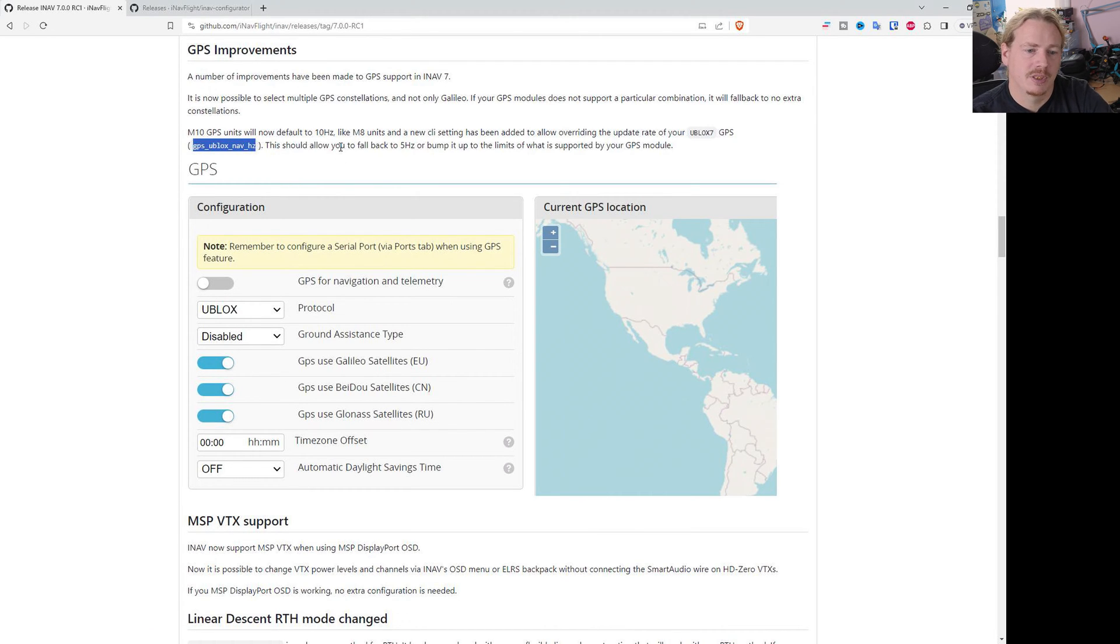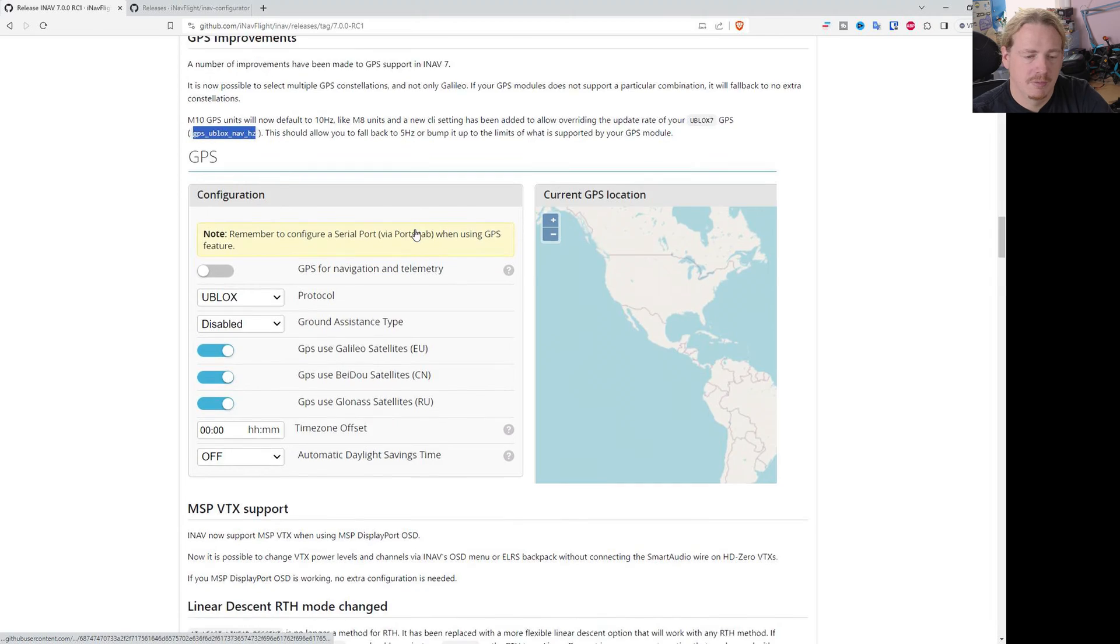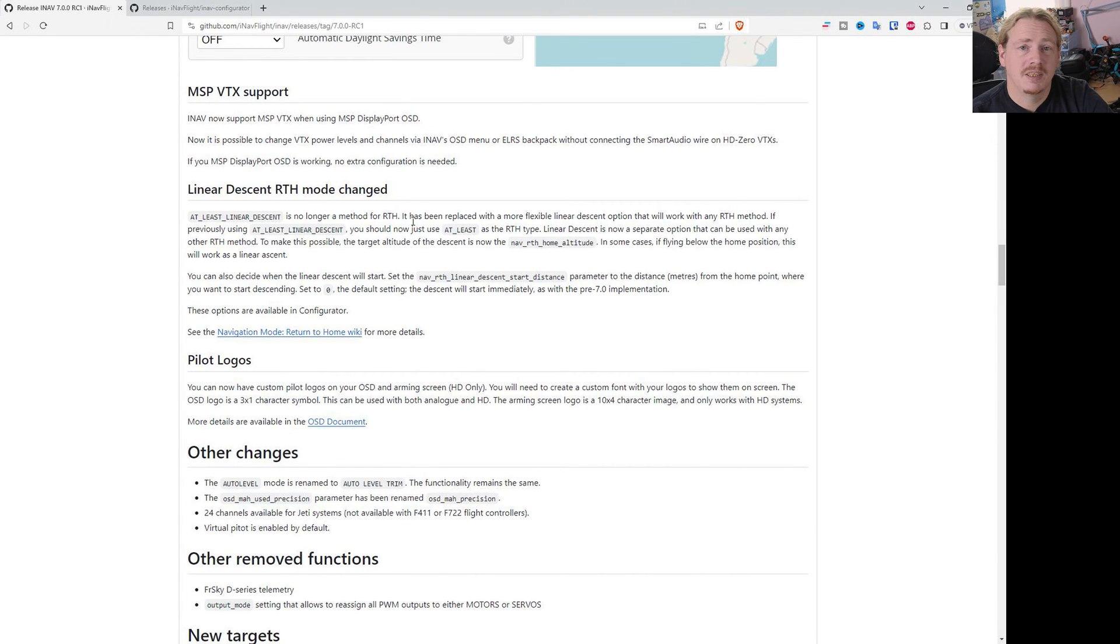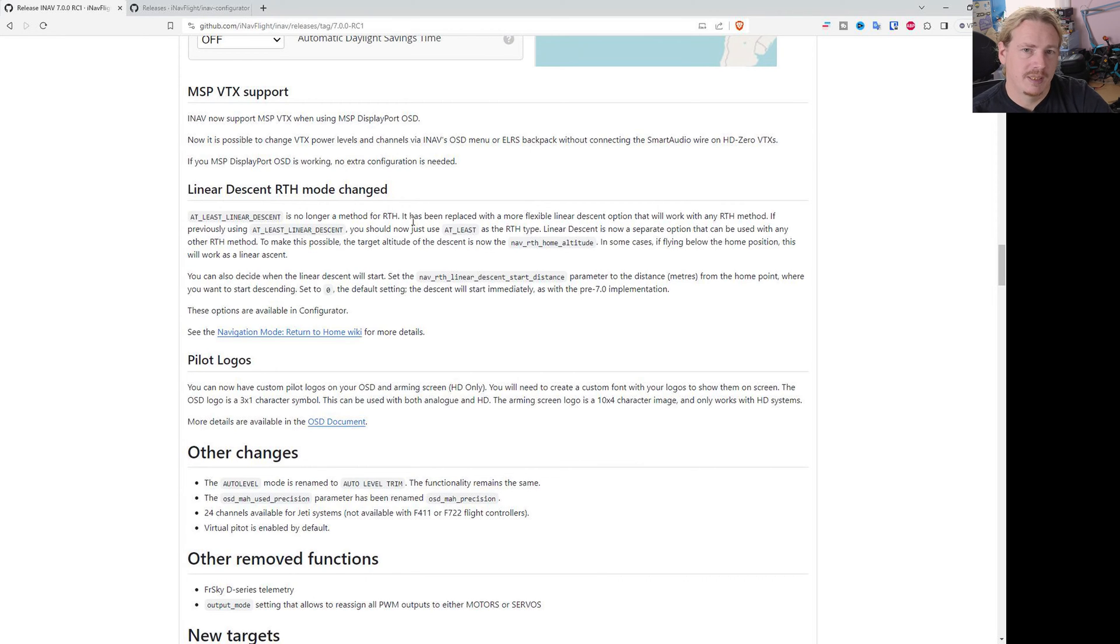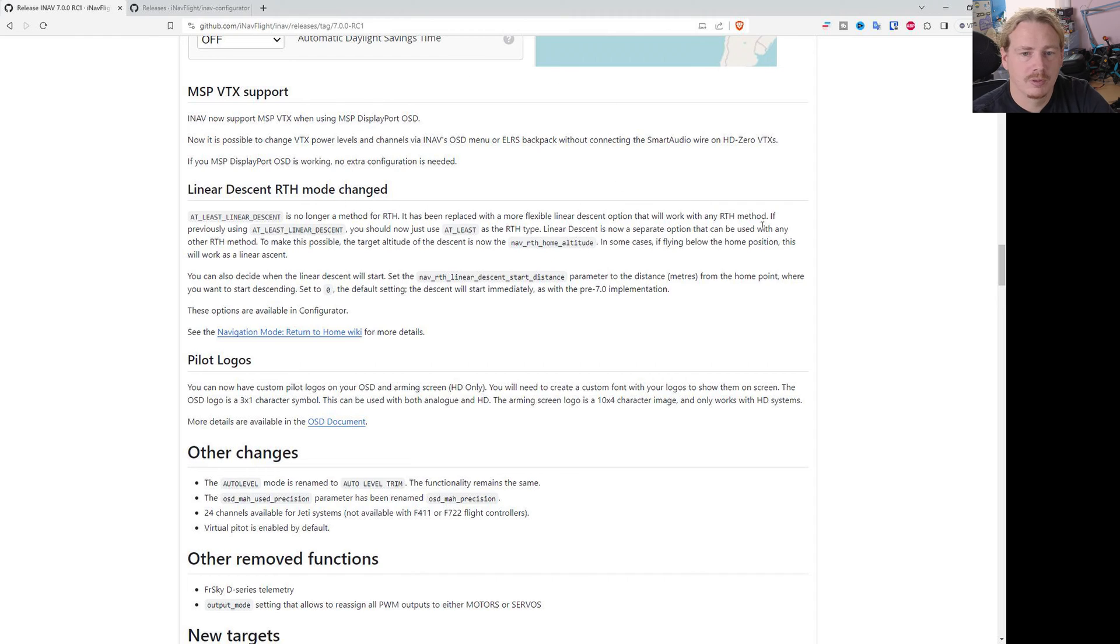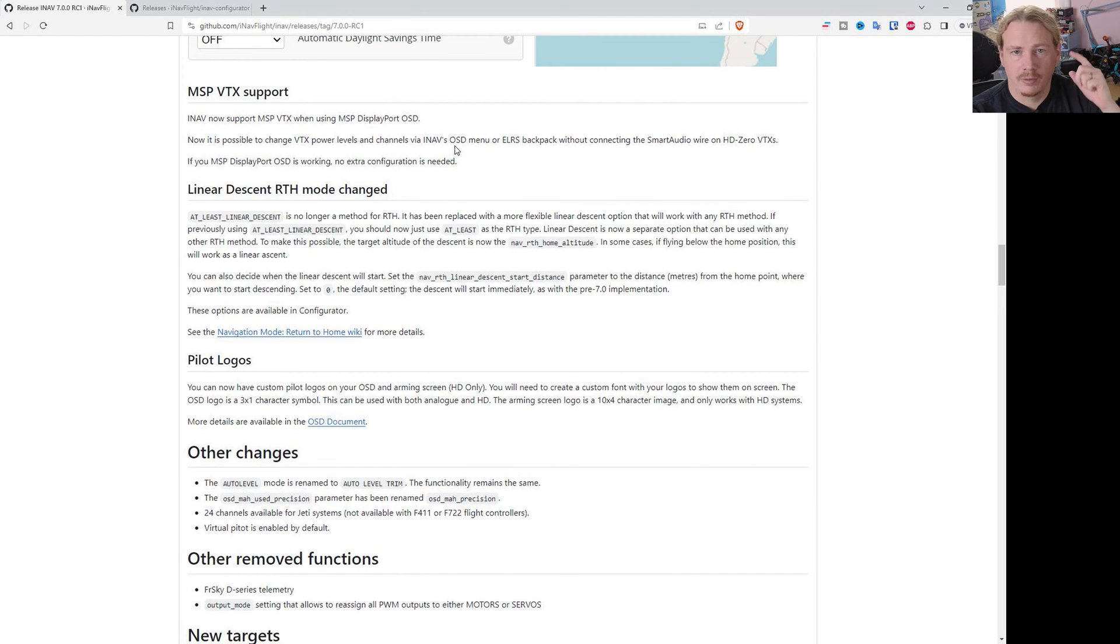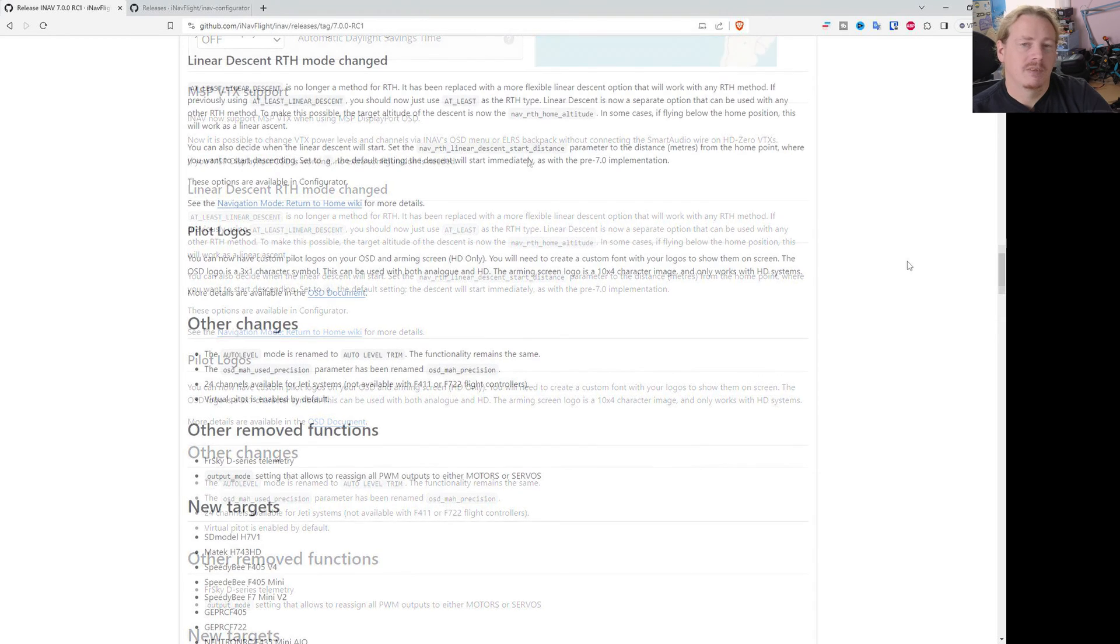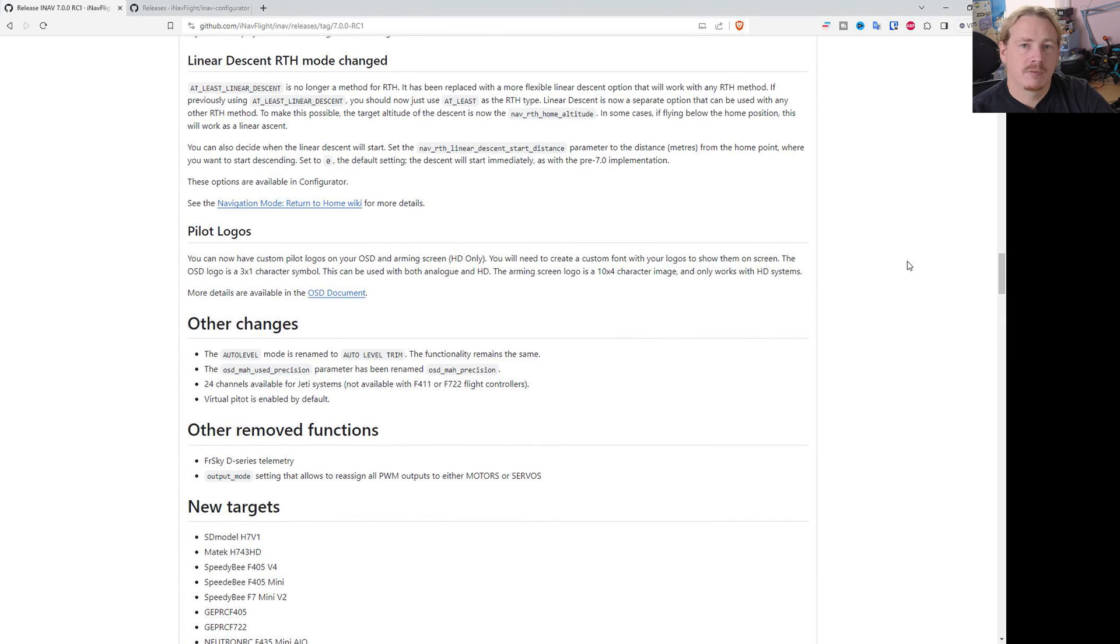MSP VTX support. This is really for sort of HD Zero. If you want to update your VTX channel, it will now work through the MSP. So that's all good. That's through the OSD menu, through programming tab, or if you use ELRS backpack.